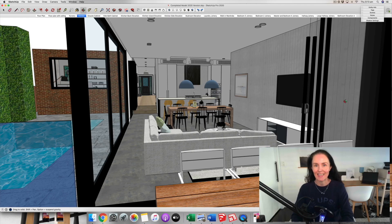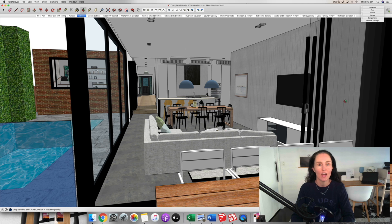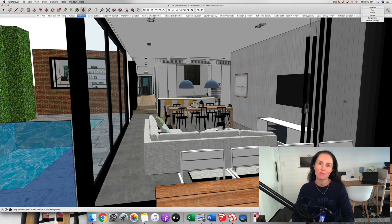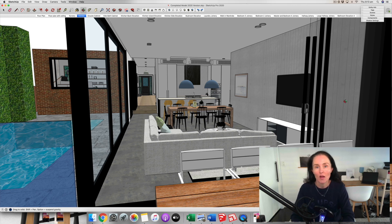Hello there, it is Claire here and welcome back to my channel where I help designers, decorators and home renovators create beautiful homes that they love to live in, and also businesses that they really love to work in as well. Now in today's video what I want to do is to share 10 really fun things that you can do inside SketchUp.